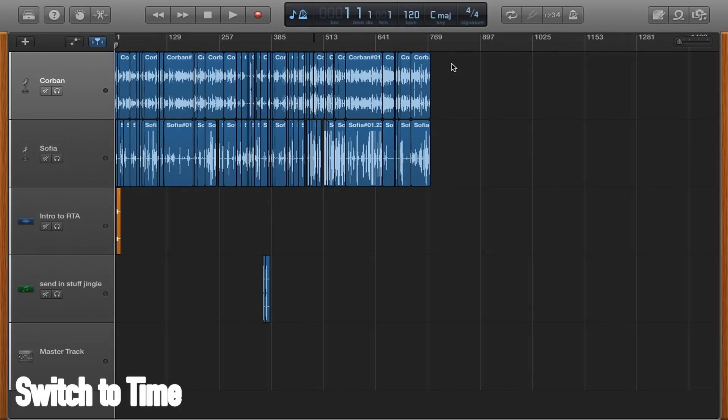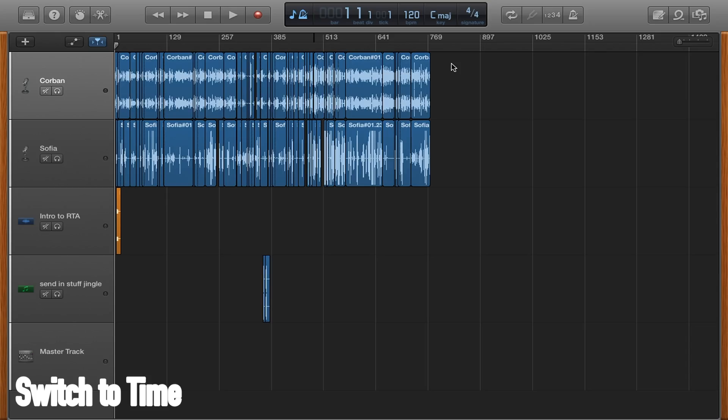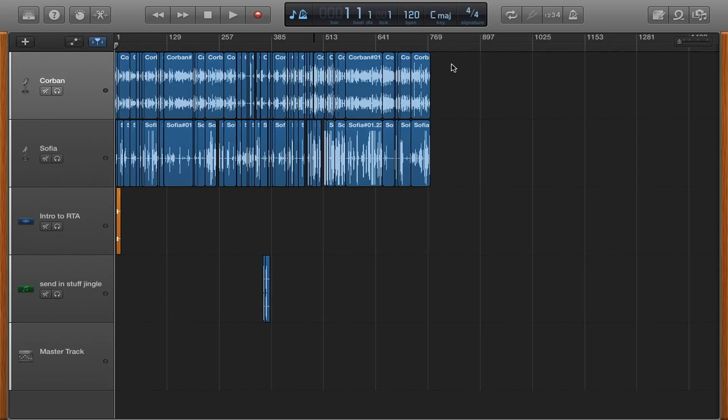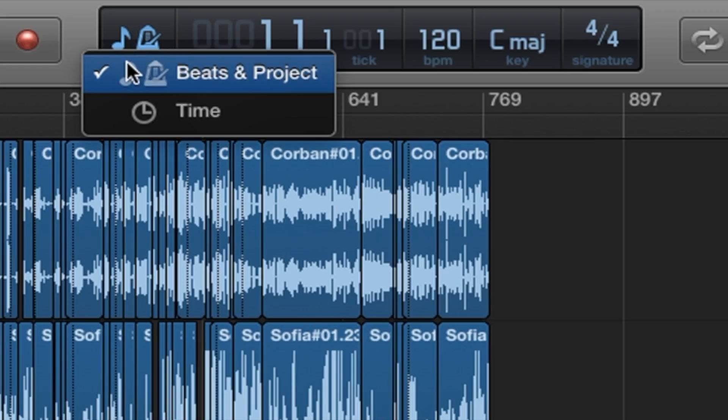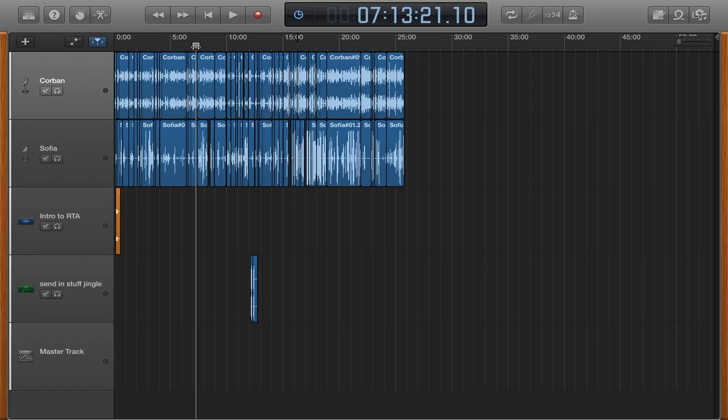Tip 1 is to change your display mode from bars, which are used for music, to time which will let you see how long you've been recording for. To do this, go up to the play position box and click the metronome, then select time.